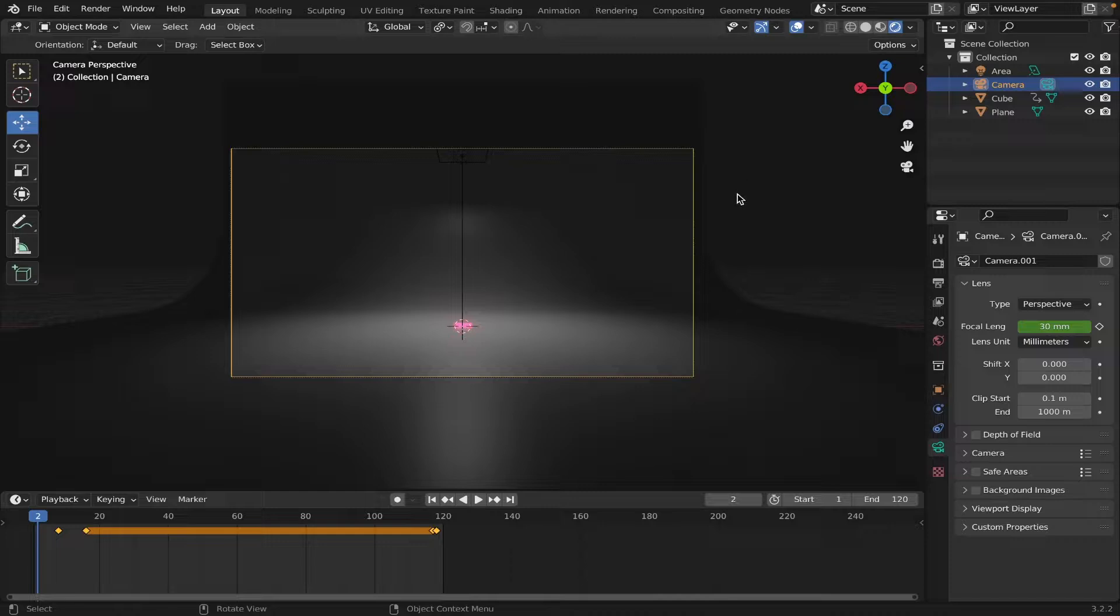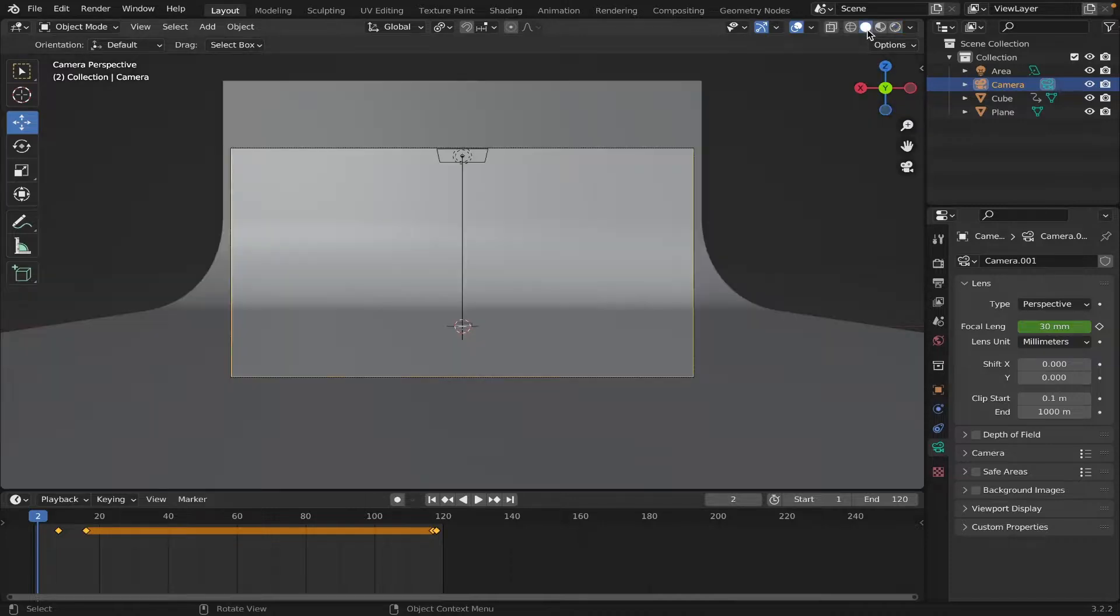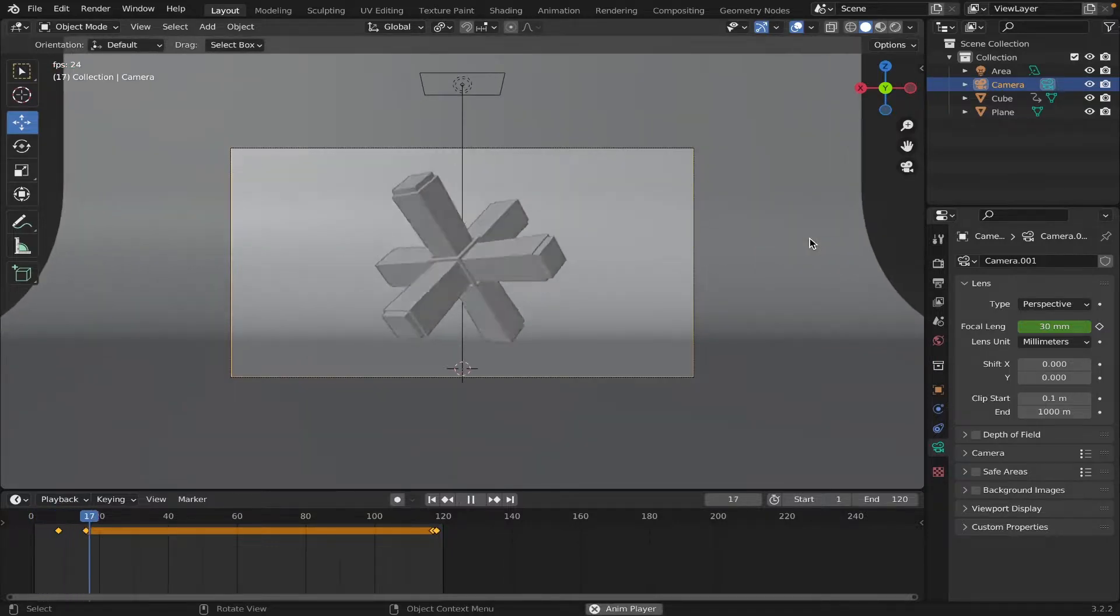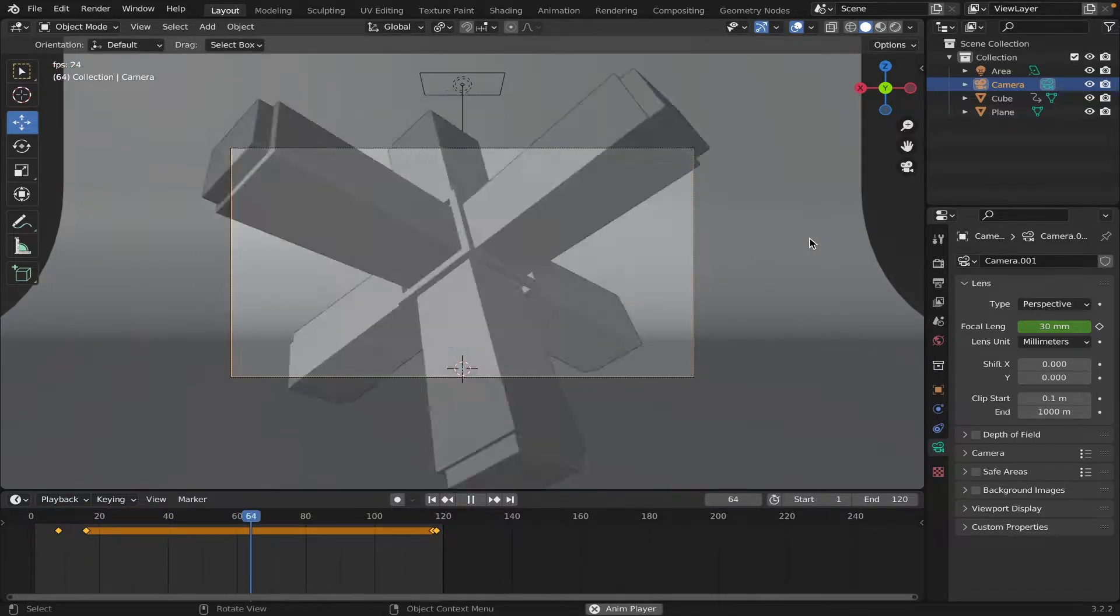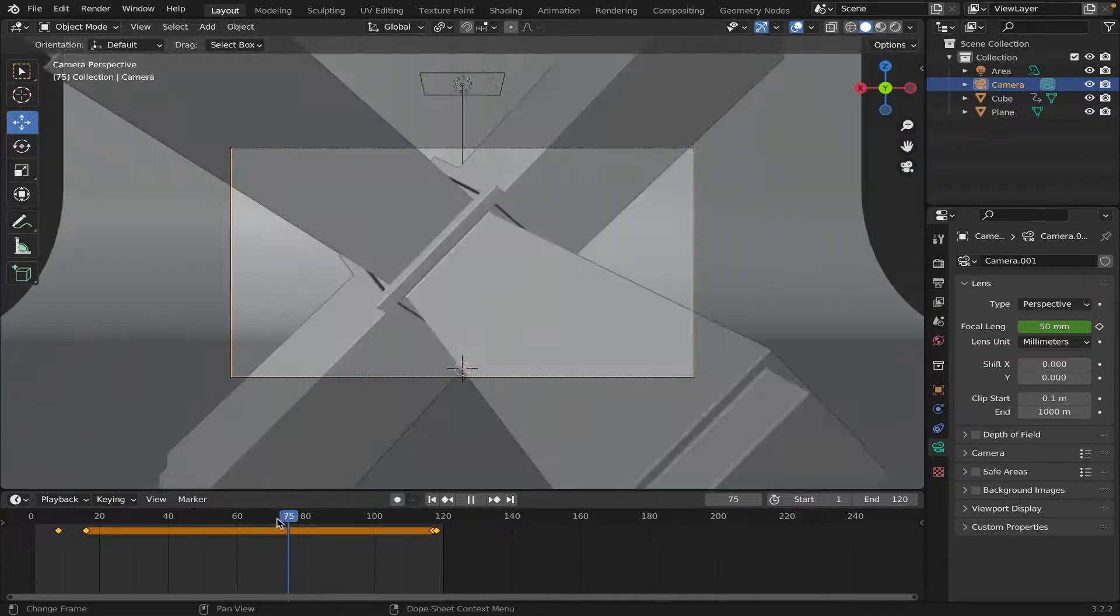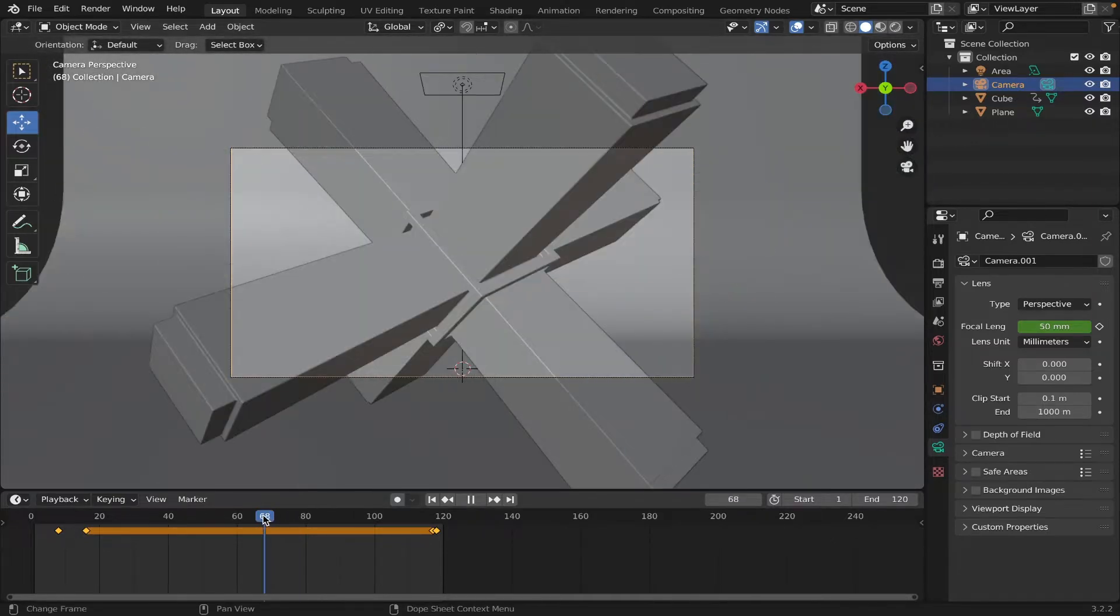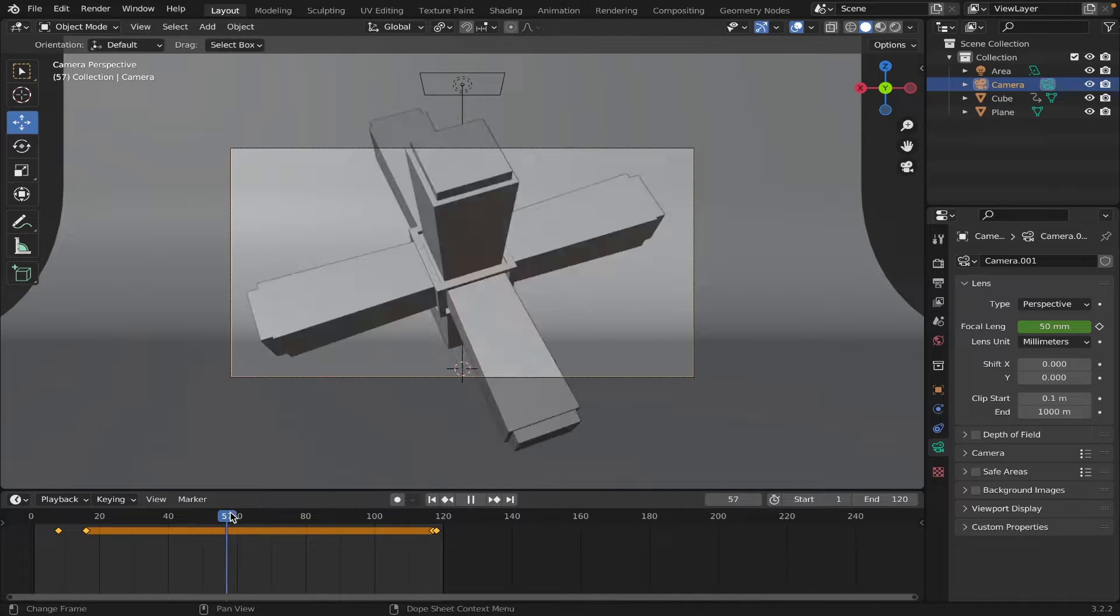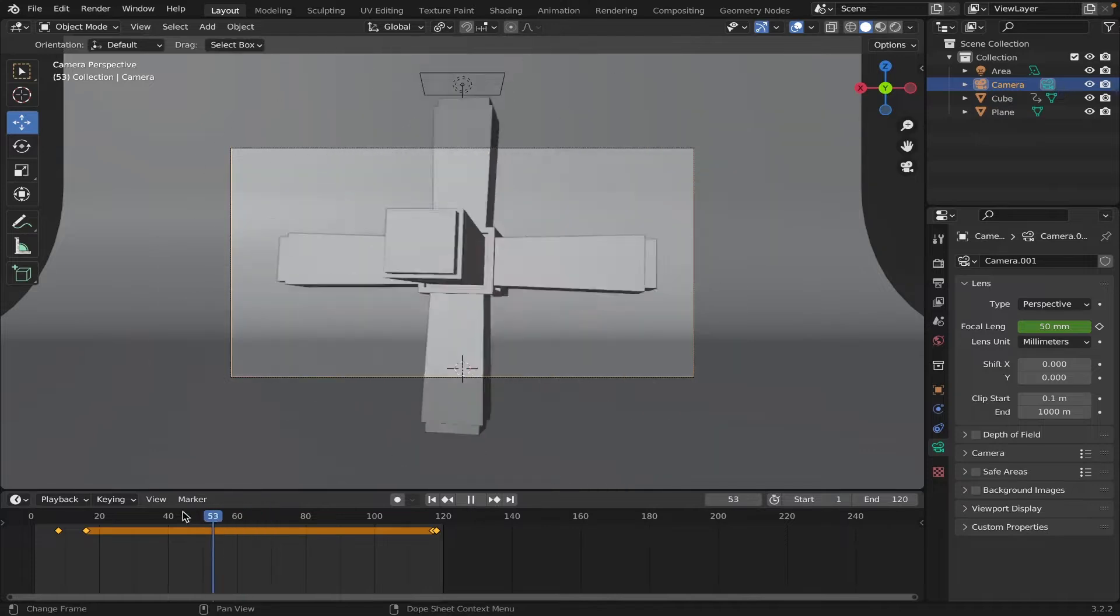If it's kinda laggy for you, you can go back to Solid View, and then preview how it looks. You can preview the animation like this. And it seems like there's a problem here. It seems to be moving too early. So, we can fix that.